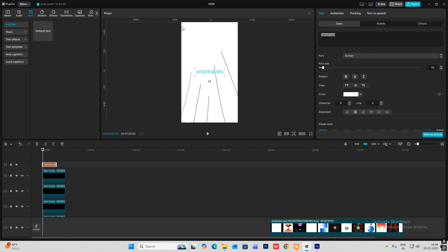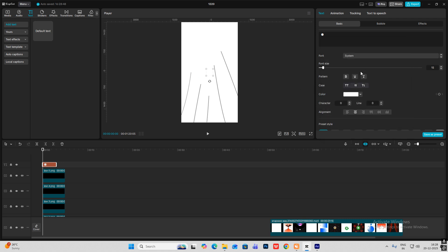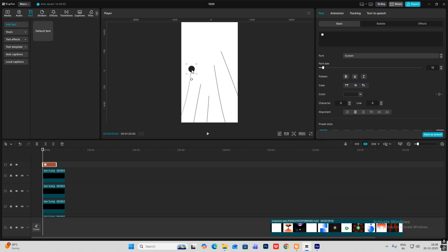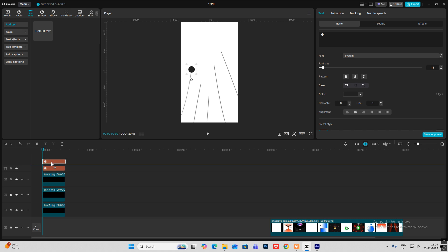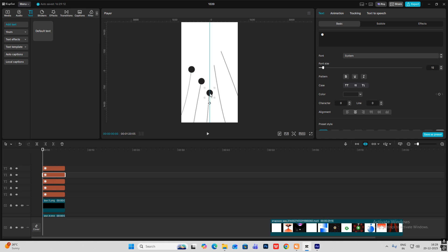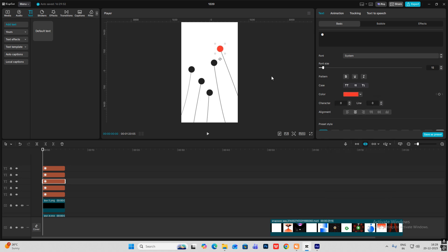I'll bring in default text again, hit Windows + dot key, and select this circle. Make sure it is off-black, and let's make it a bit bigger. Put this over here, now we're going to make copies — five copies — and place each one on top of the lines. For the last line, I'm going to make the circle red.